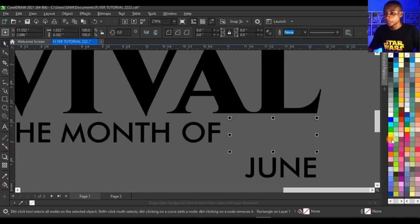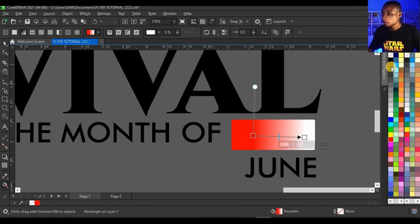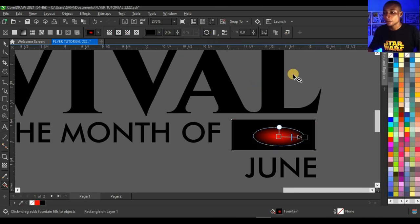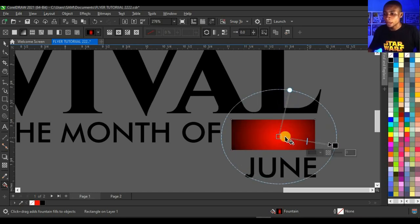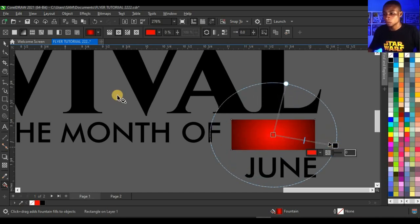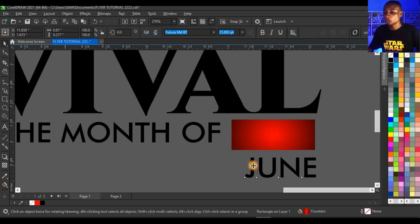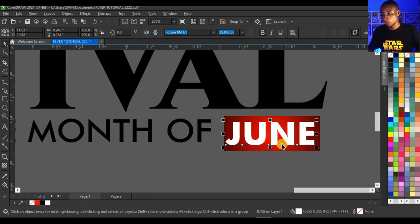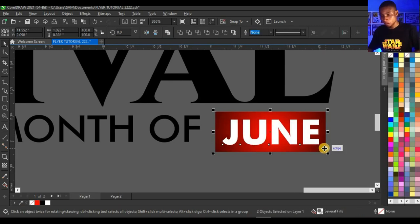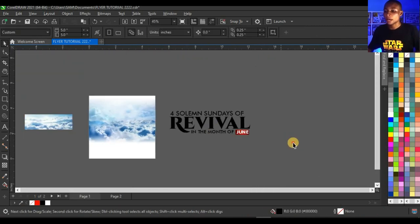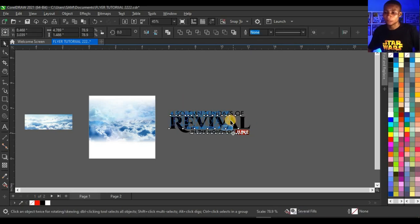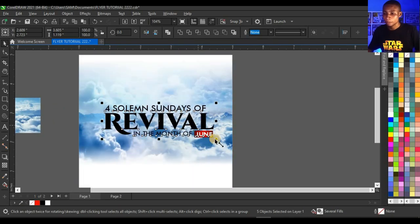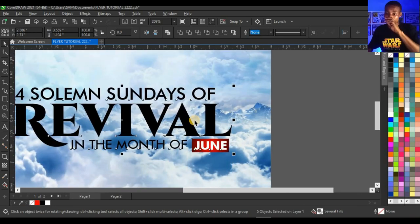Create an ellipse shape, give it red, then fill it with black. Apply an elliptical fountain fill and click Reverse Fill to make the red appear at the center. Adjust the fill as needed. Then click on 'June,' make it bold, give it white, bring it here, and press Ctrl+Page Up to bring it to the top. Press C and E to center it, then reduce the whole element and place it into the design.